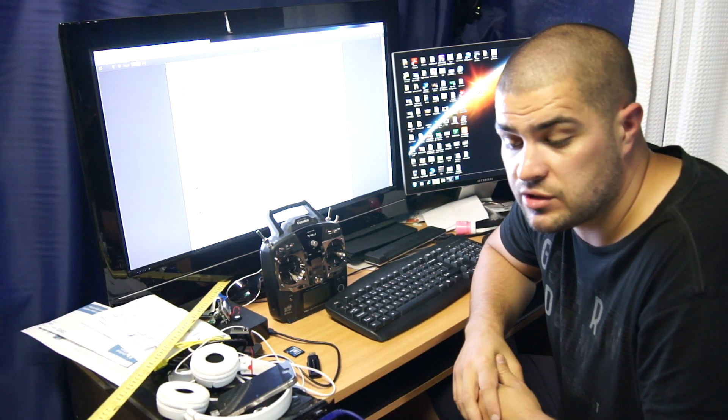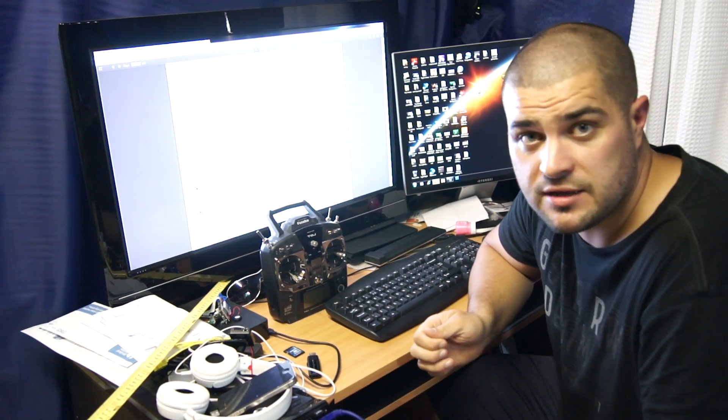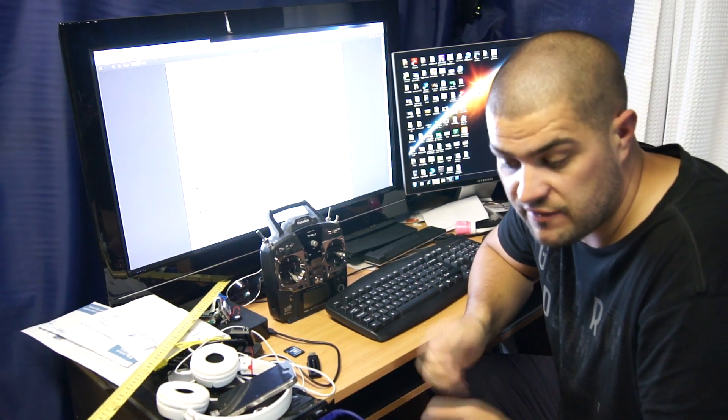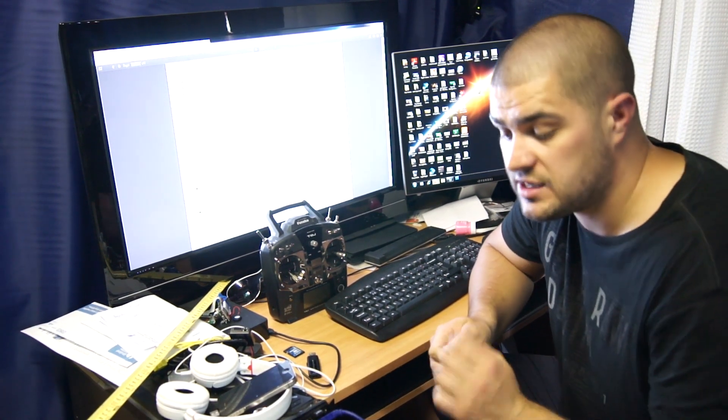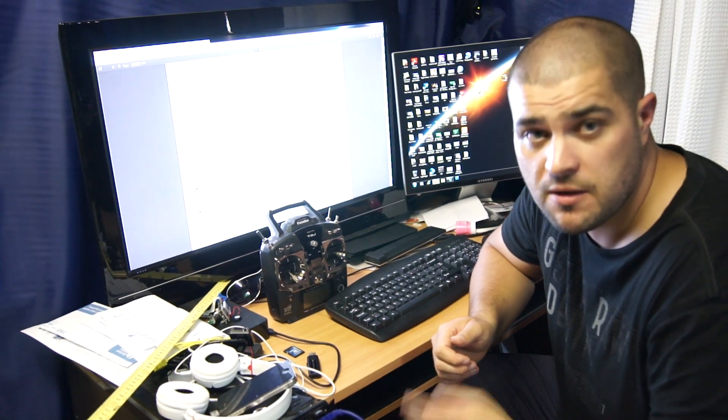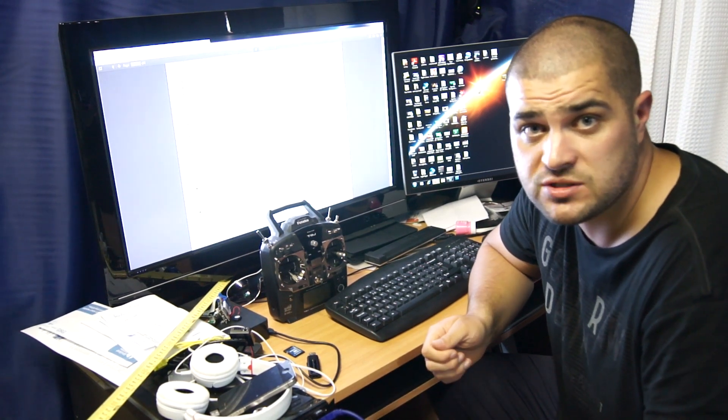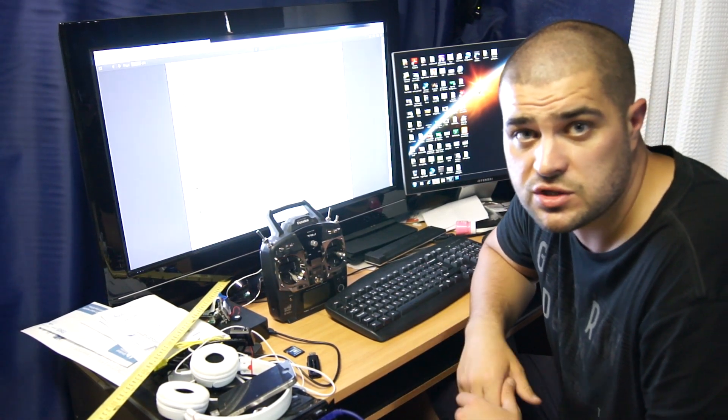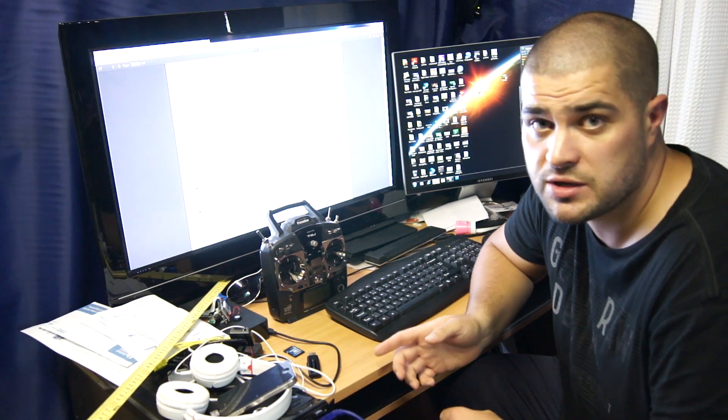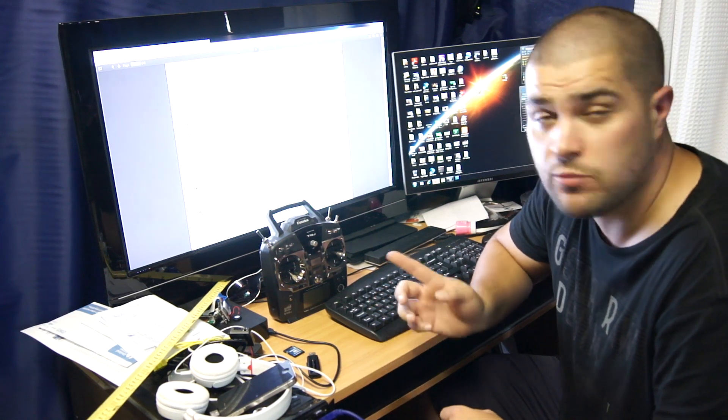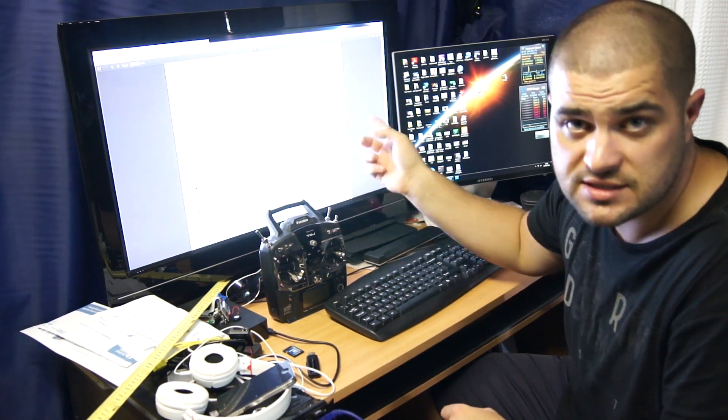I know some other people have actually had that problem and been complaining about it. But you can get around this by power cycling the Phantom a couple of times. Make sure you take out the USB cable from the Phantom when you do your power cycle. And then you'll notice when you go on to your Intelligent Orientation Control switch that it will actually move on the Naza assistant.